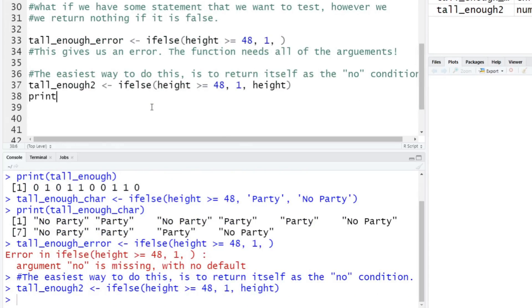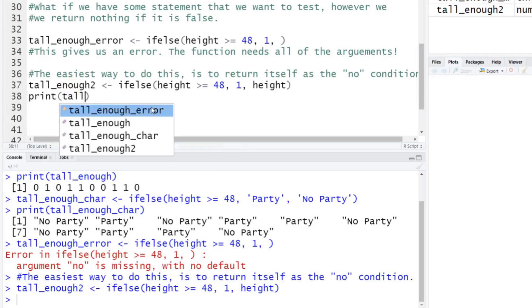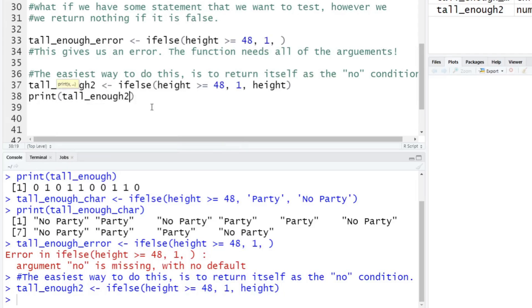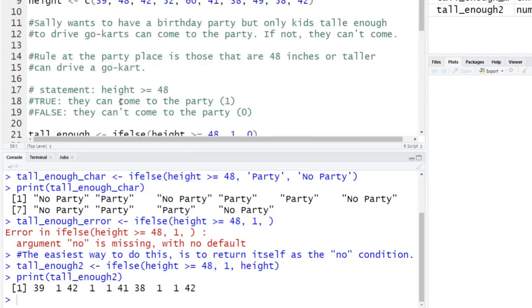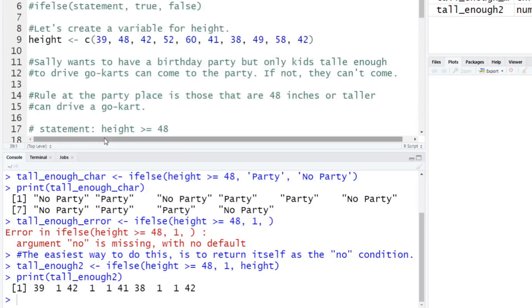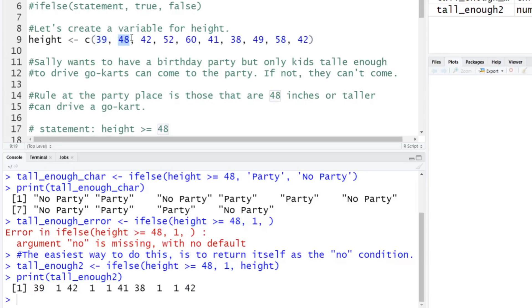And then we'll print this out. So print out tall_enough_two. And you can see here, the first height, so let's scroll up here real quick. Now, the first height was 39, it does not meet the condition, so it will just remain at 39, which we see down here. The second value, if you go back up here to the top, is 48, that is 48 or larger, so it should get a one. So again, it gets converted to a one, and then it continues on and you get the same conditions as we move forward.